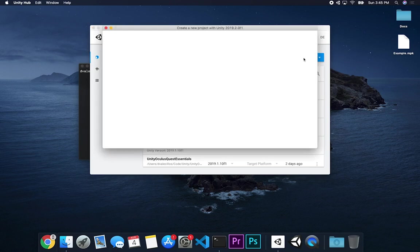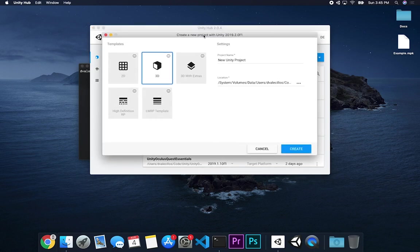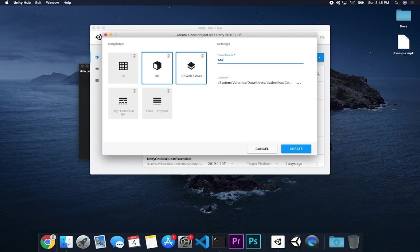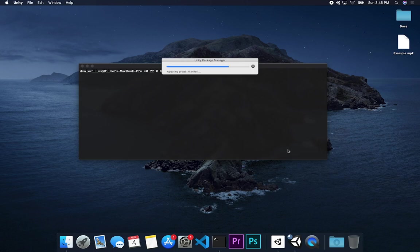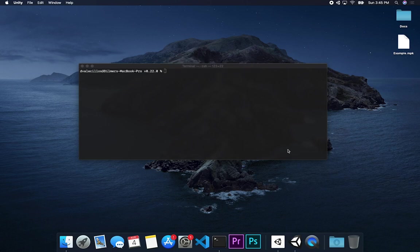Let's go ahead and click on New. The version of Unity I'm using right now is 2018.2.0f1, and that's what Magic Leap recommends — they recommend anything greater than or equal to 2018.2. I'm going to select 3D and name this Magic Leap Essentials, select my preferred location, and then hit Create. This is going to create a new project with everything we need to get started.